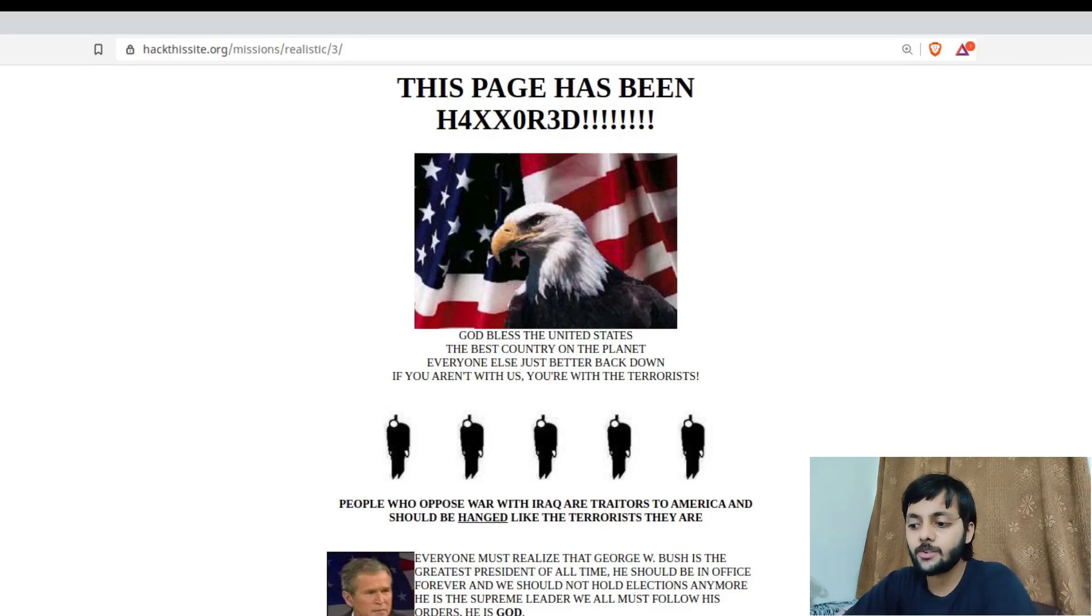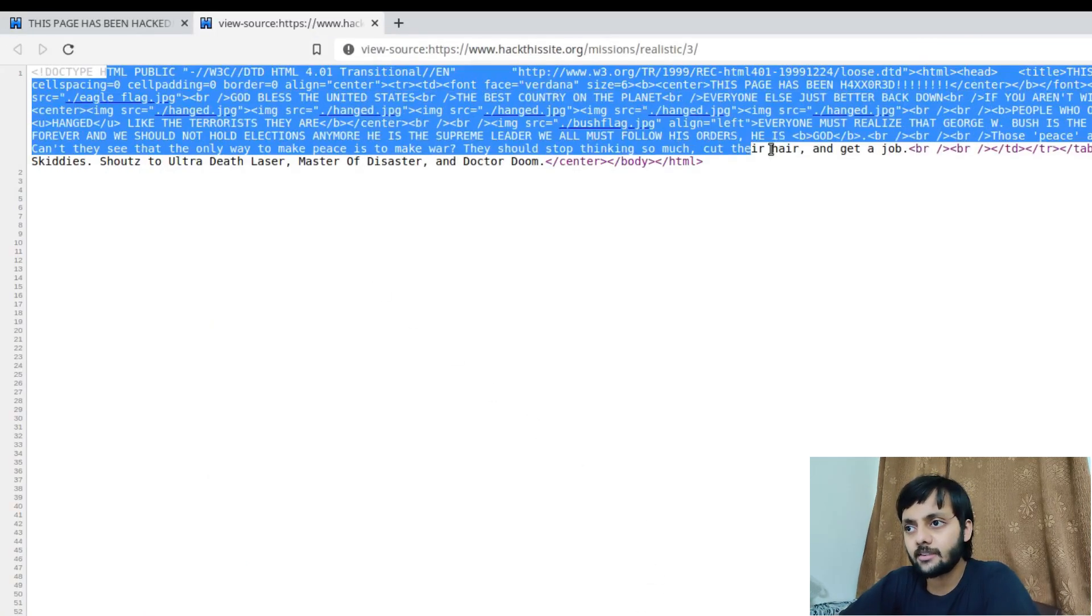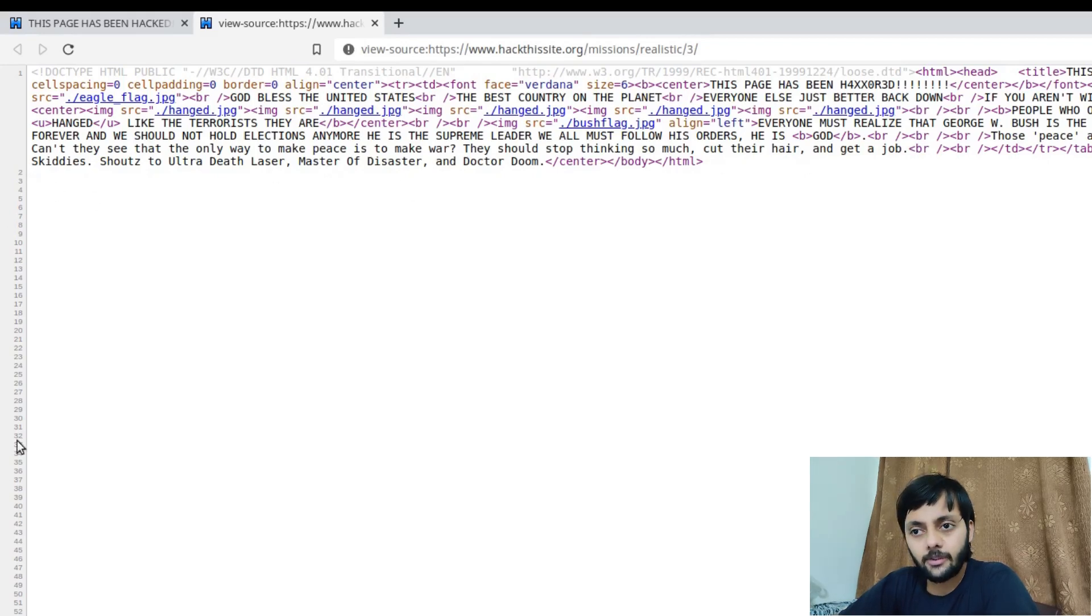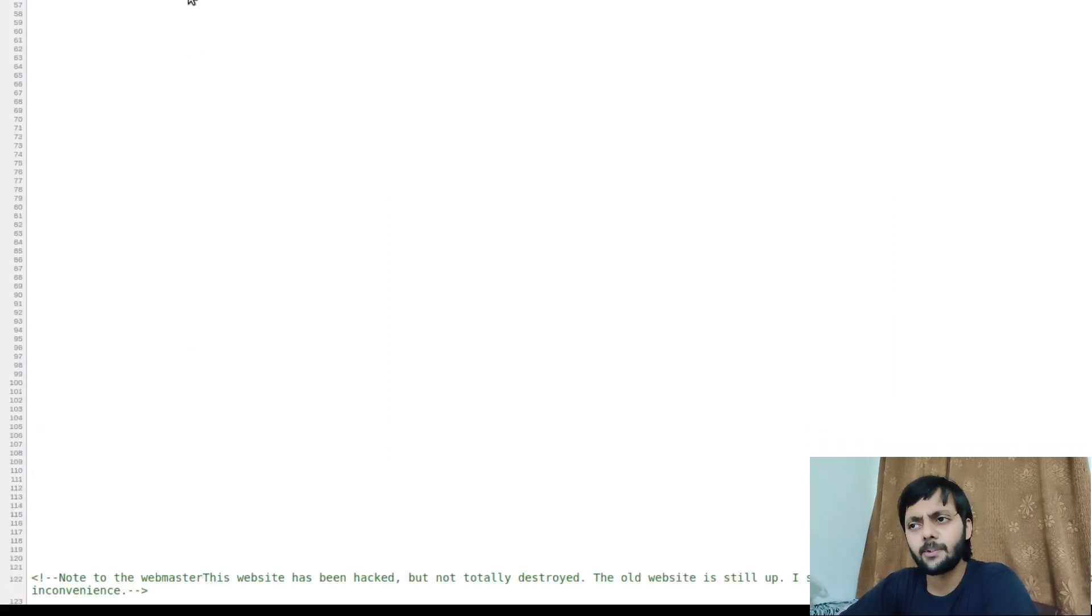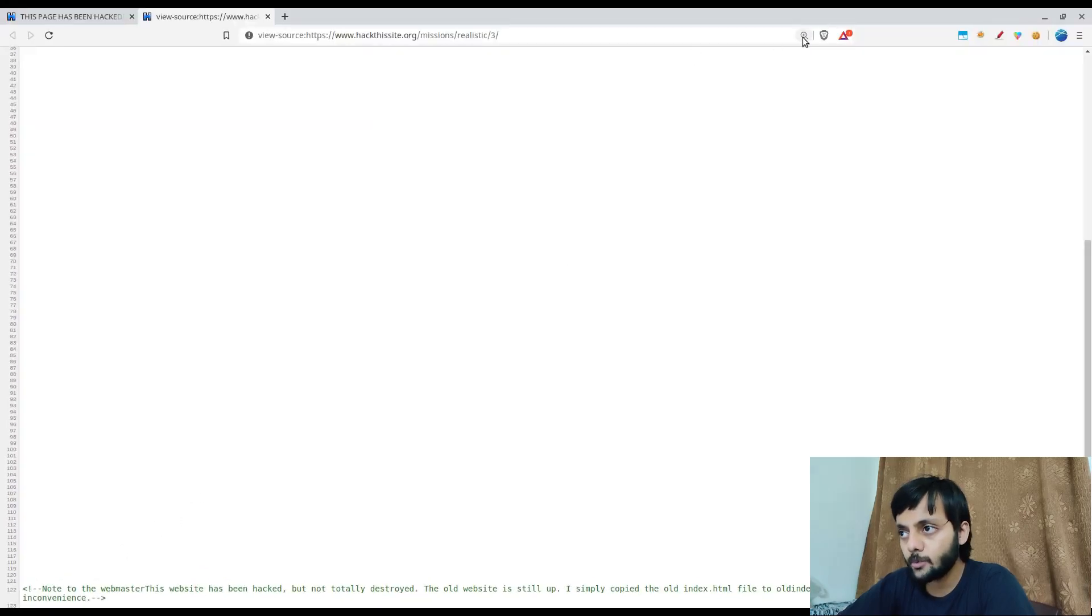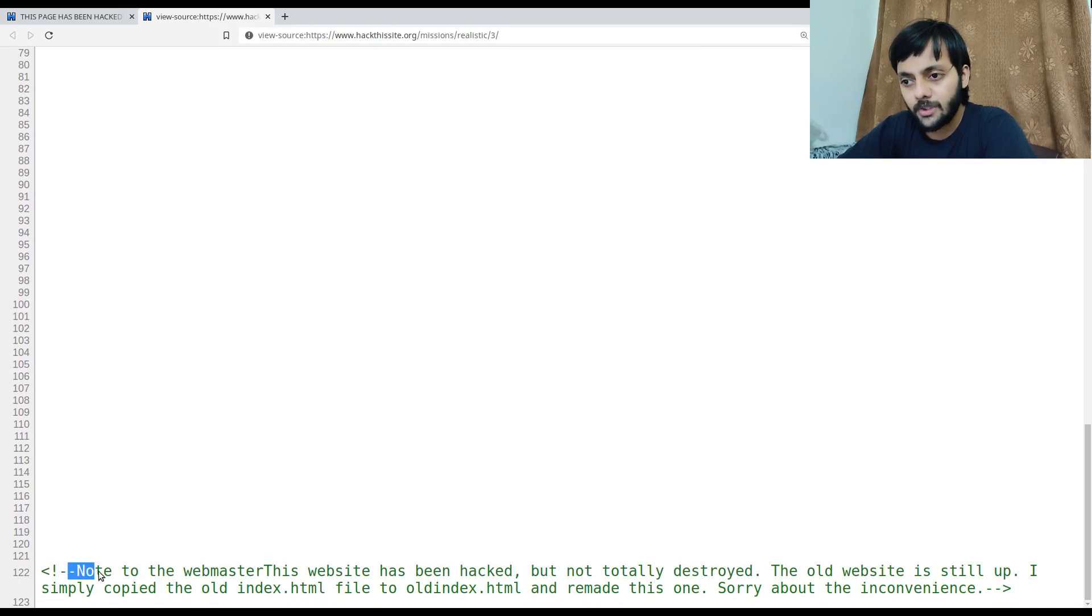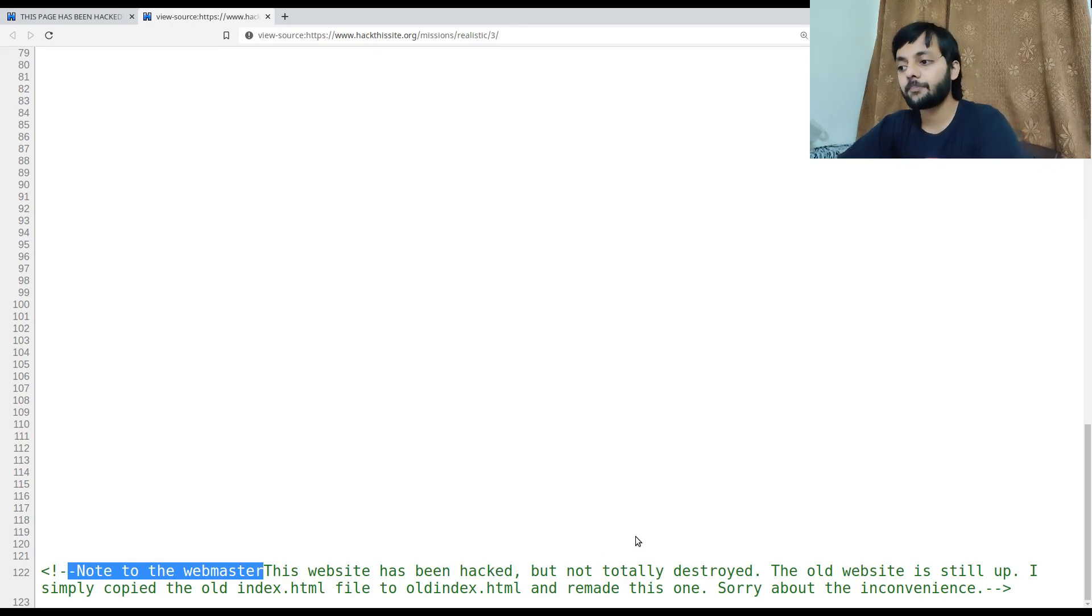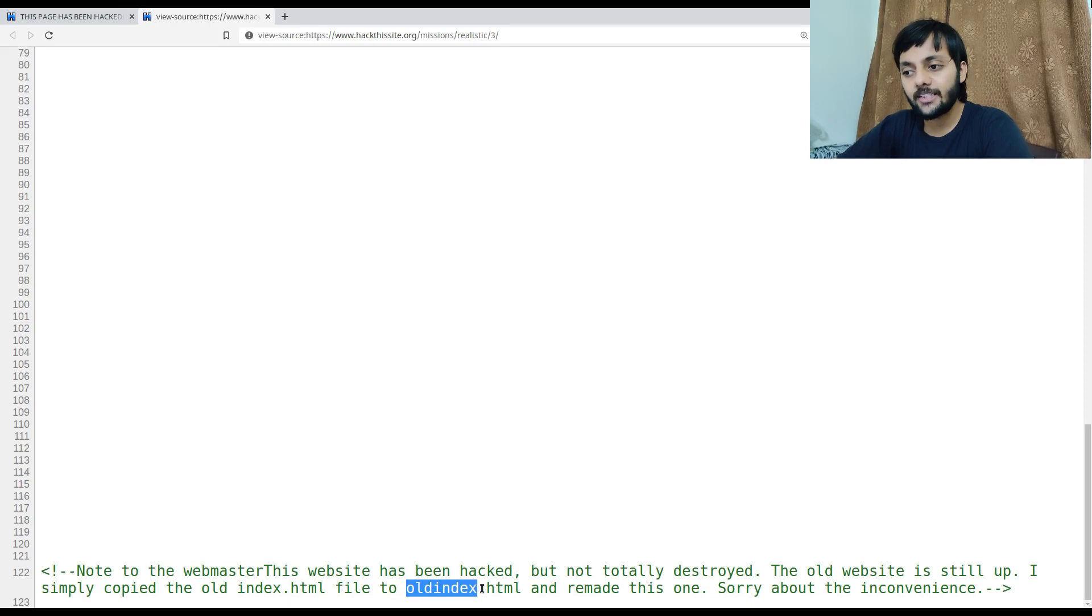So the first thing I do is I check the source. Control shift I or control U to check the source. You could see that this is all the source that's there. But if you notice the line numbers continue to grow right. So probably there's something at the bottom. Earlier I missed it and I was looking as to how I could get it, what's there. I couldn't find anything here. But then I noticed the line numbers and I scrolled down. It mentions, let me zoom in here, a note to the webmaster.